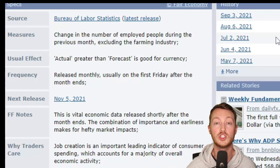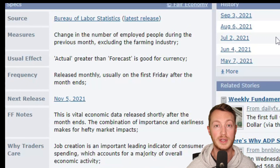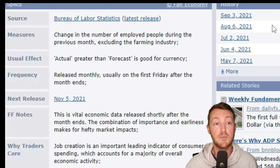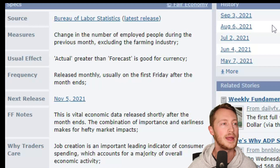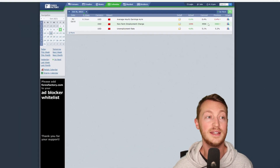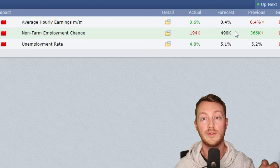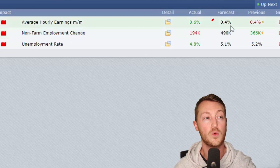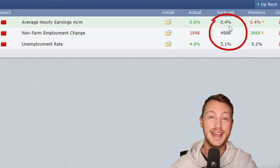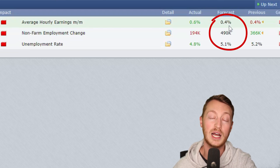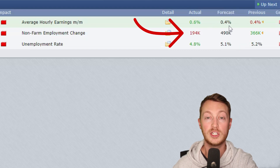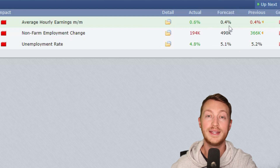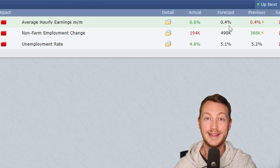The non-farm employment change shows how many jobs are being created during this period, and it's important because it's an indicator of consumer spending. The data shows the jobs creation forecast was 490,000 but came in 300,000 less than that, showing major weakness — which is why I'm trading against the US dollar today. Now let's get into the trading.